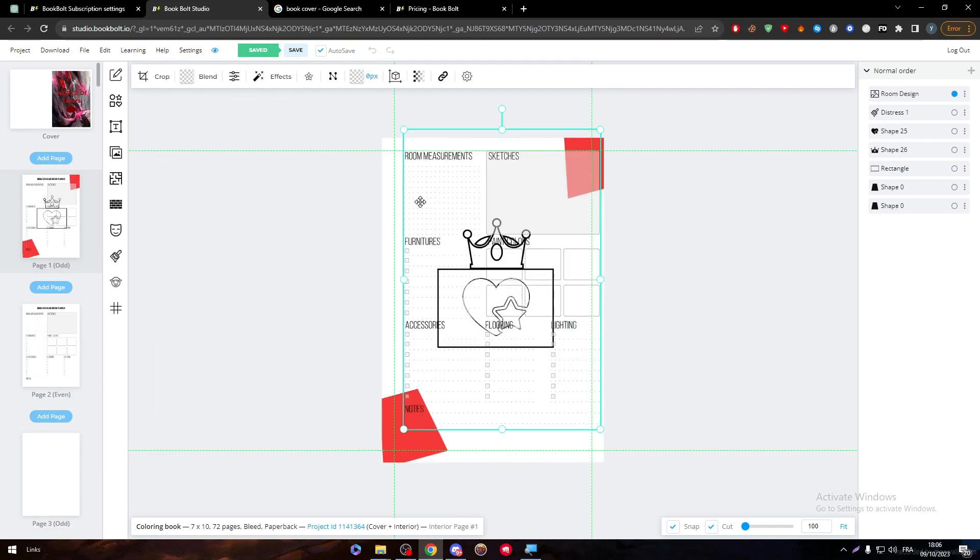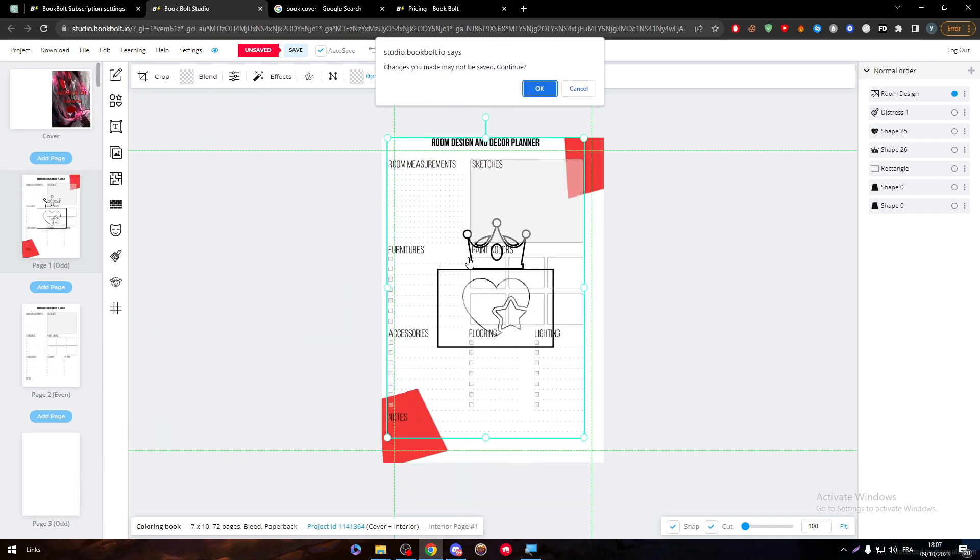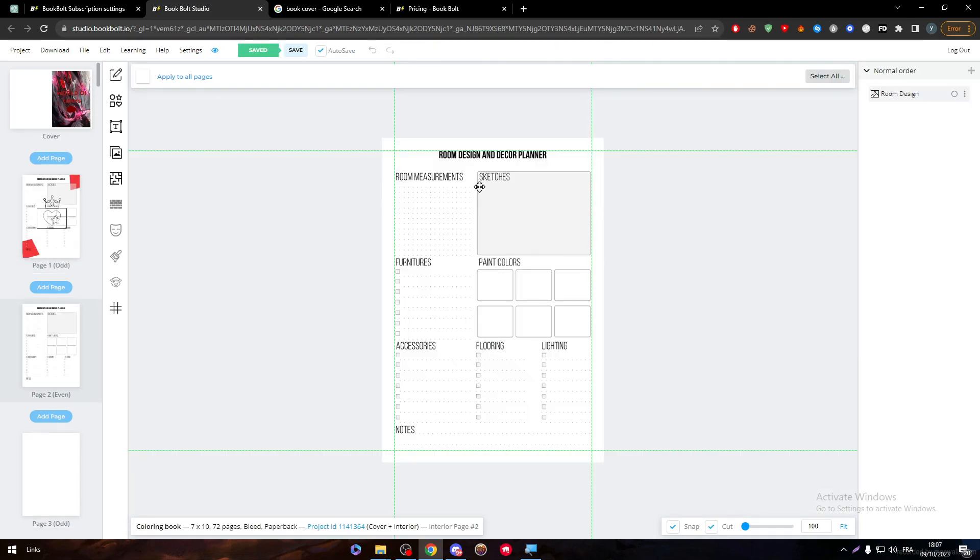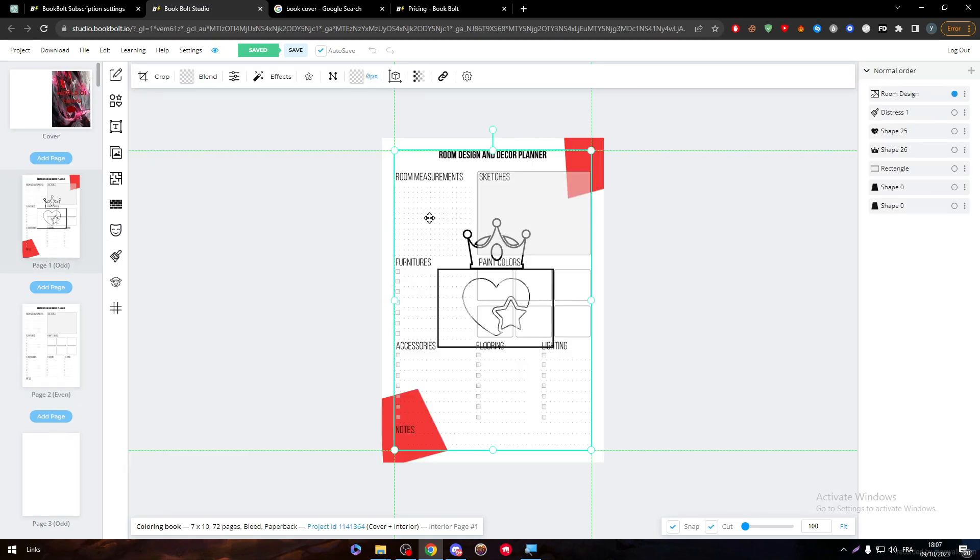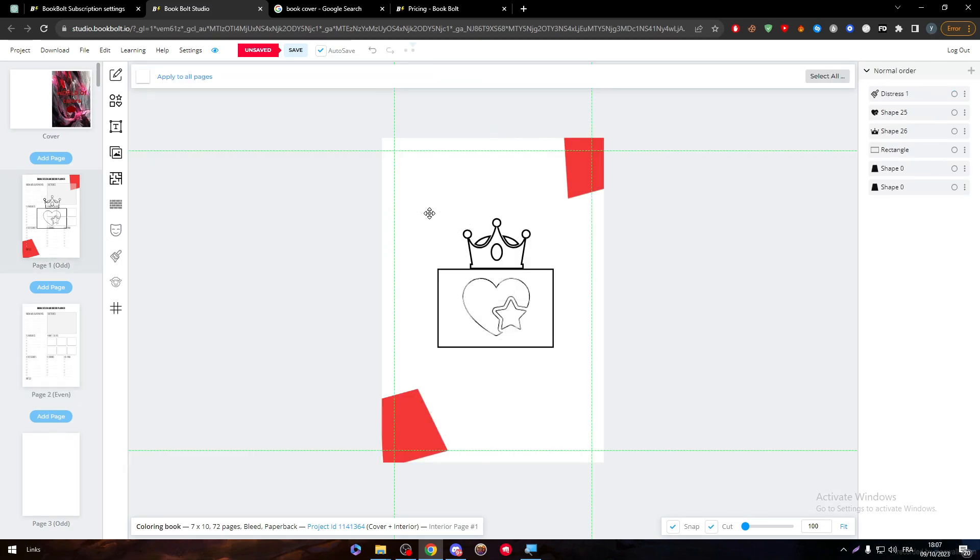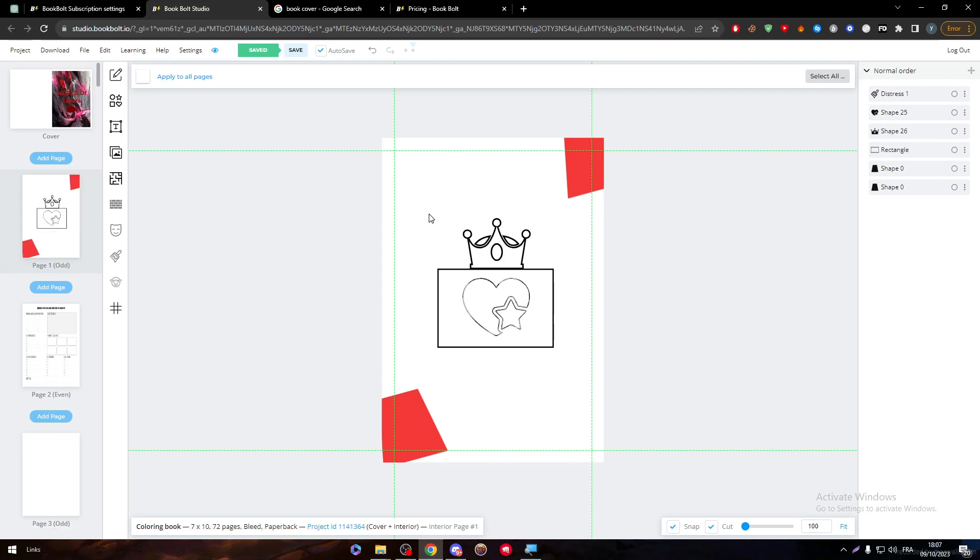Now we can simply go to page two and see how it looks like. This is like room design and decor planner. You can simply have it like that, but yeah, for coloring books it is pretty hard to actually create it in here without any premium tools or without being actually a designer in the first place. So yeah, guys, that was it for today's video. Thank you a lot for watching and let's meet in the next tutorial.